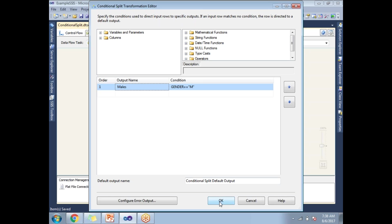So now let's click okay. Then what about the females? So I have only two categories, males and females. If I am keeping a condition for males, then obviously the other output will be the females. That's the reason I am not putting a separate condition for females.